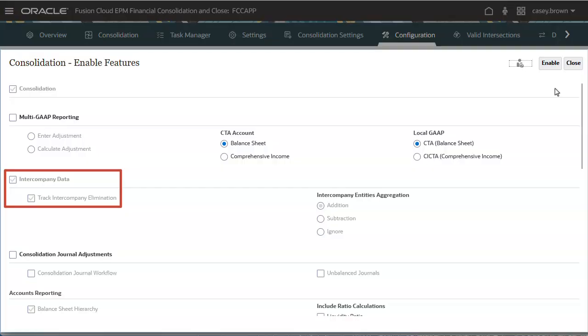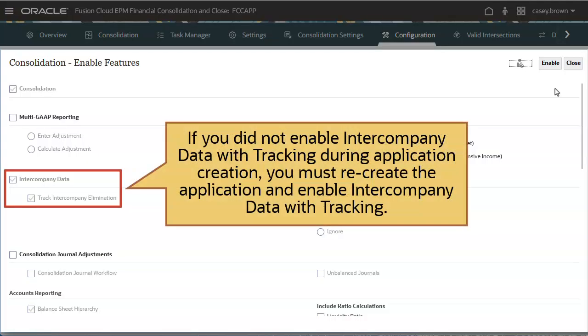To enable Enhanced Organization by Period for an existing application, Intercompany Data with Tracking must already be enabled. If you did not enable Intercompany Data with Tracking during application creation, you must recreate the application and enable Intercompany Data with Tracking before you can enable Ownership Management and Enhanced Organization by Period.